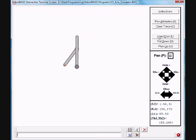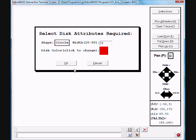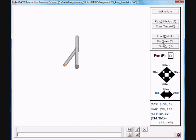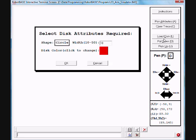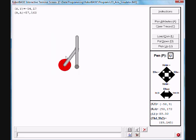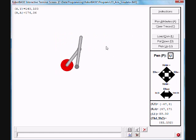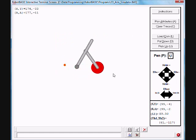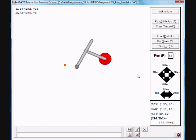You can also load discs into the arm. So the end effector can also have an electromagnet, which can be activated to carry a disc of any color and shape. And then you can tell the arm to move to a particular place.